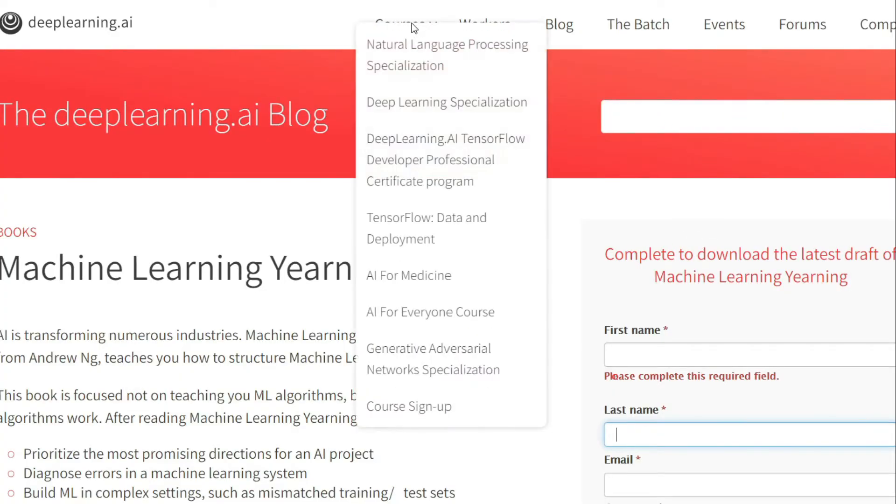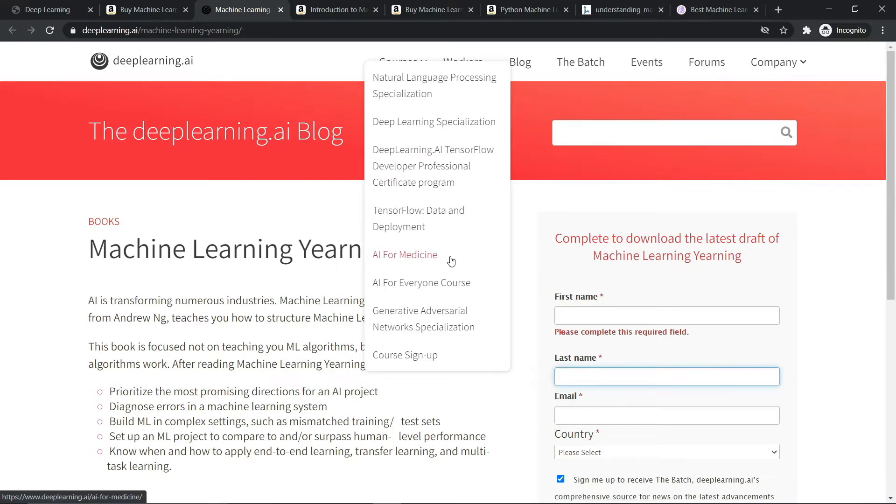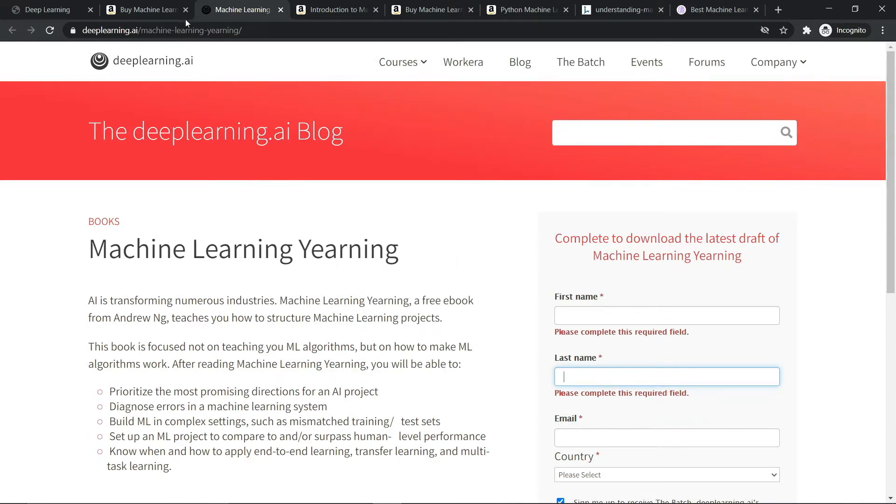You can also head over to the courses section, and here you will get all the specializations from deeplearning.ai. I am taking three specializations from here and they are absolutely great. So you can also take that from Coursera.